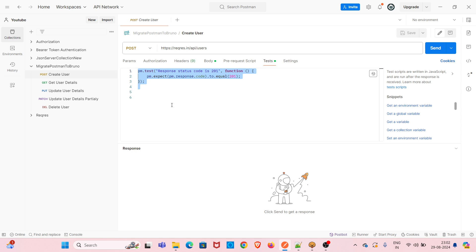I have added assertions for all five requests. These assertions are related to status code. So these are the details of this particular collection that I will be migrating to Bruno.